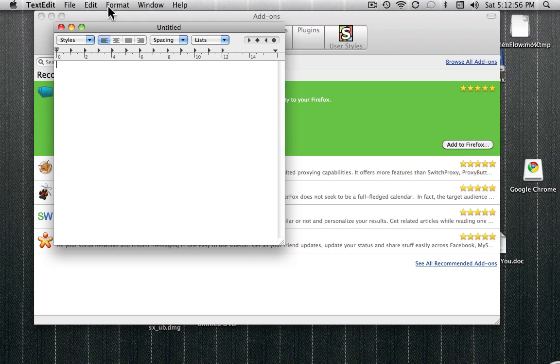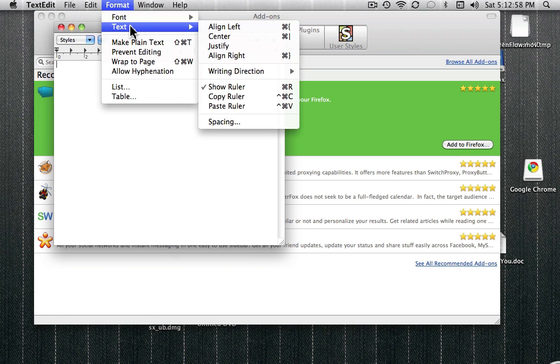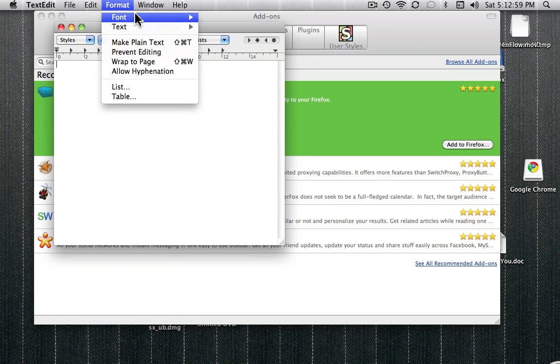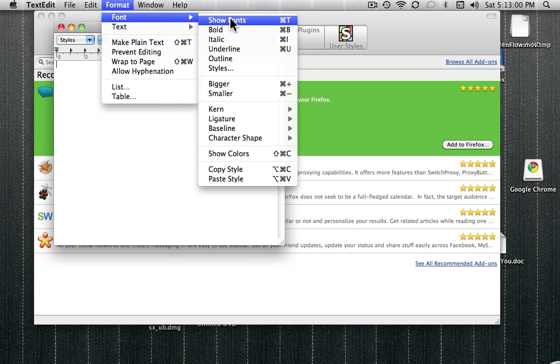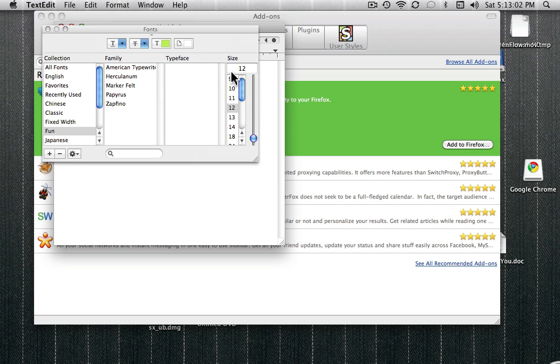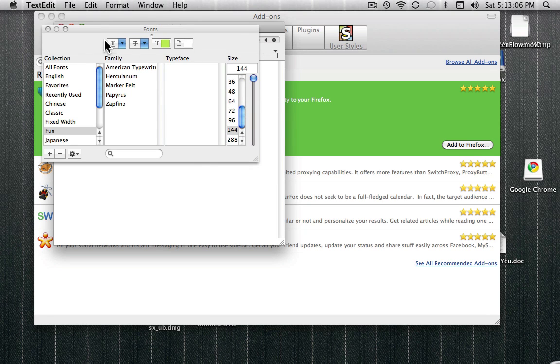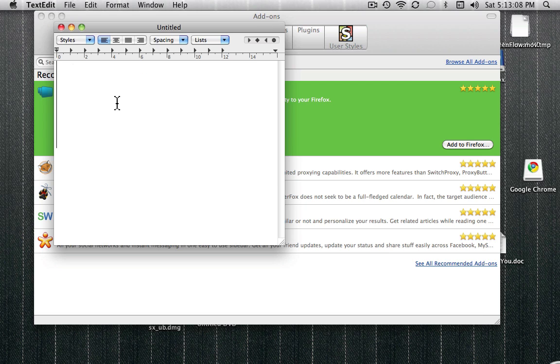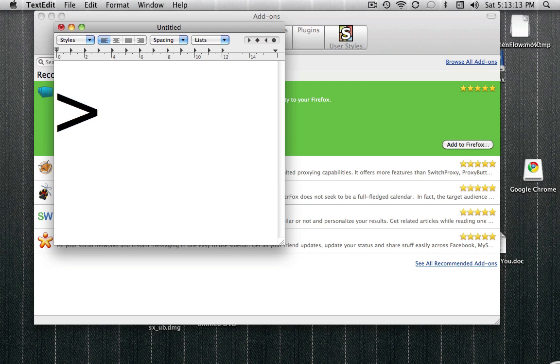So right here I'll show you what it will look like, since I'm probably pretty small. Okay, so the arrows look like this, and then say we'll say hello.